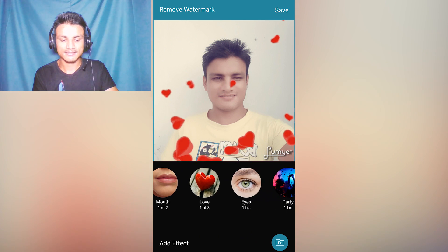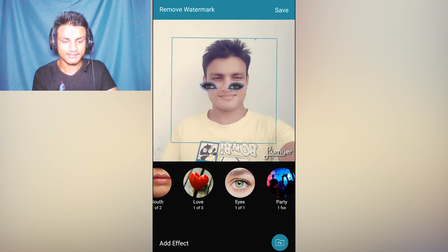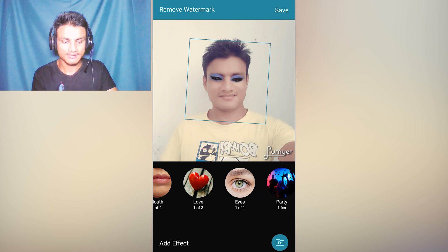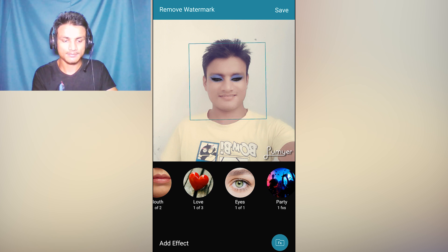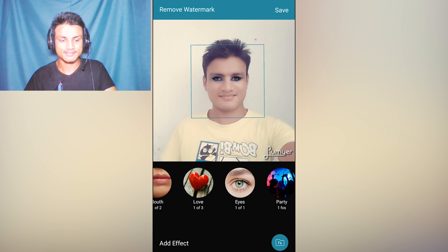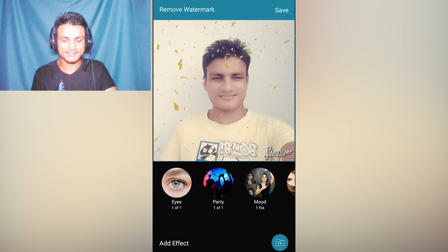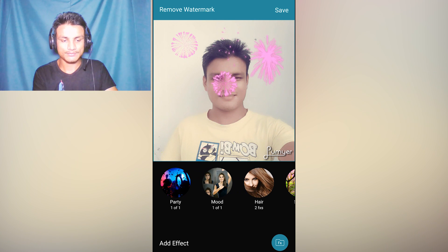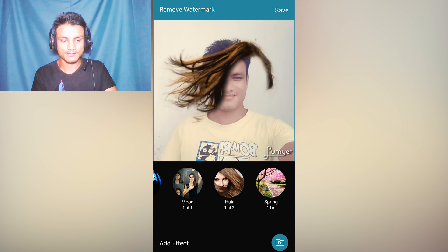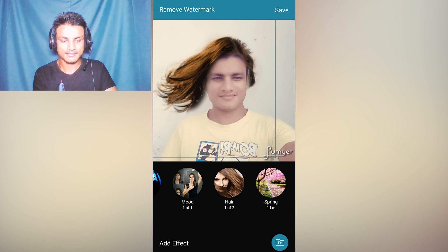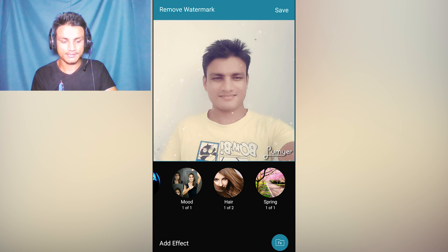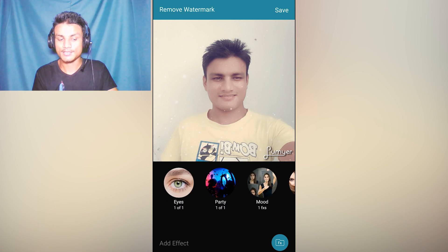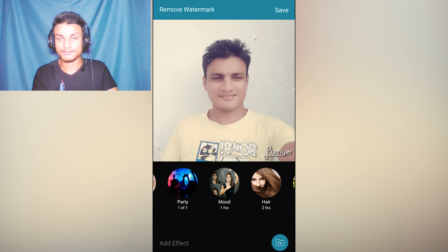There are so many things you can add — eye effects, party effects, moods, and more. You can see my hair is floating. These presets are already downloaded — this is what you get when you download it for the first time, but this is not the limit.